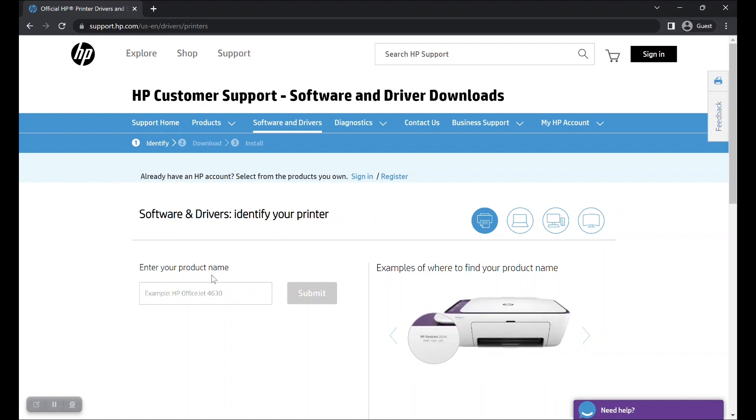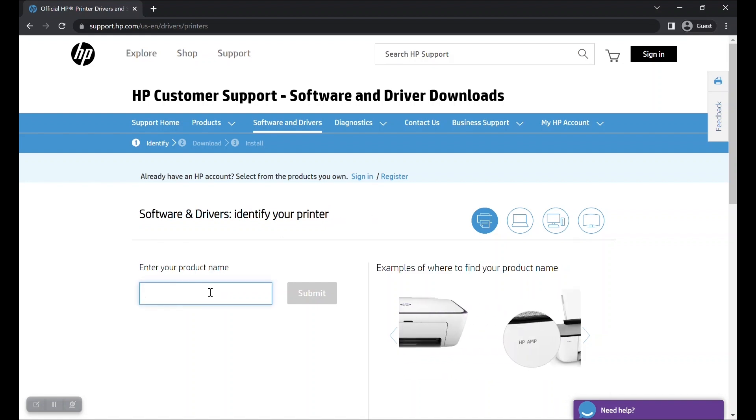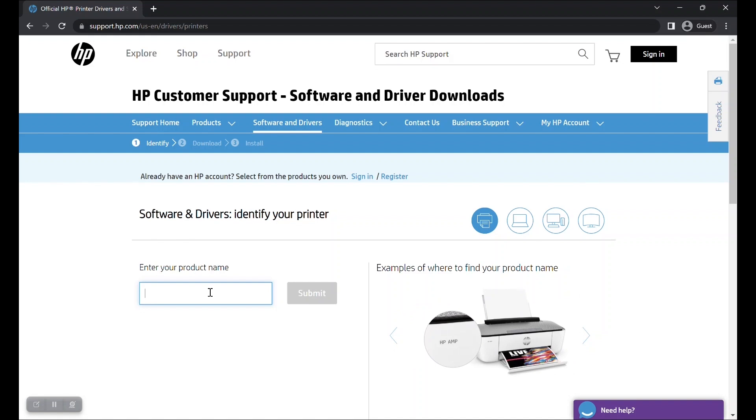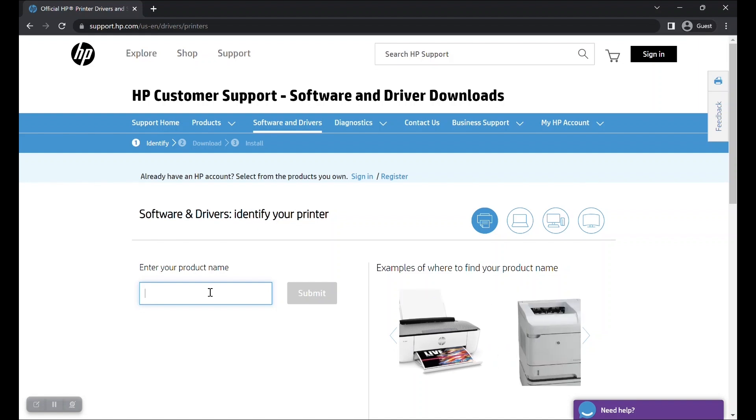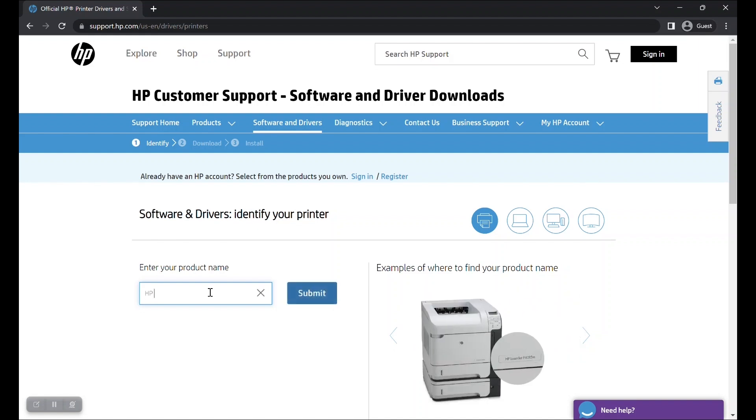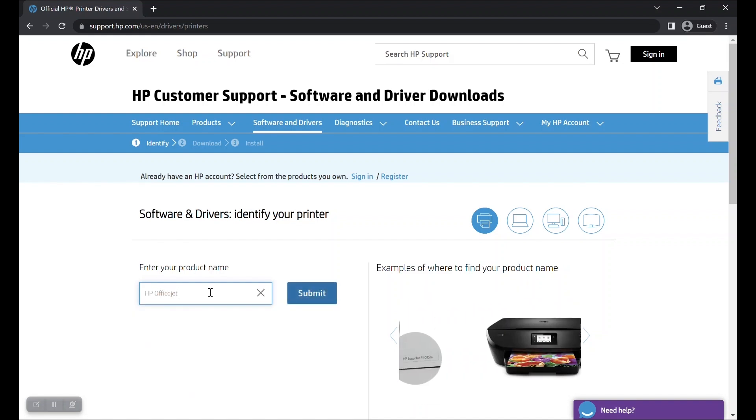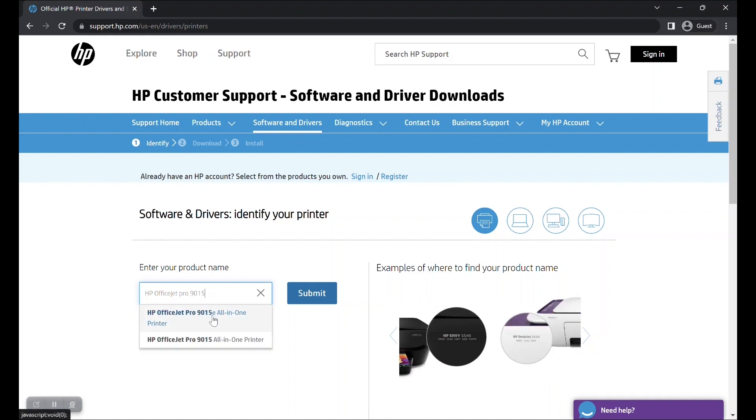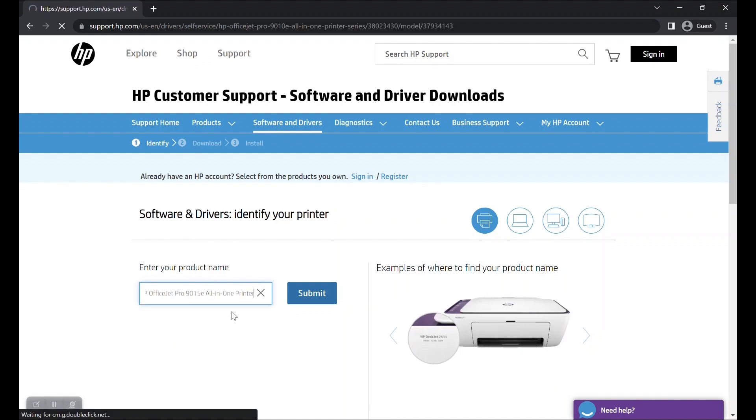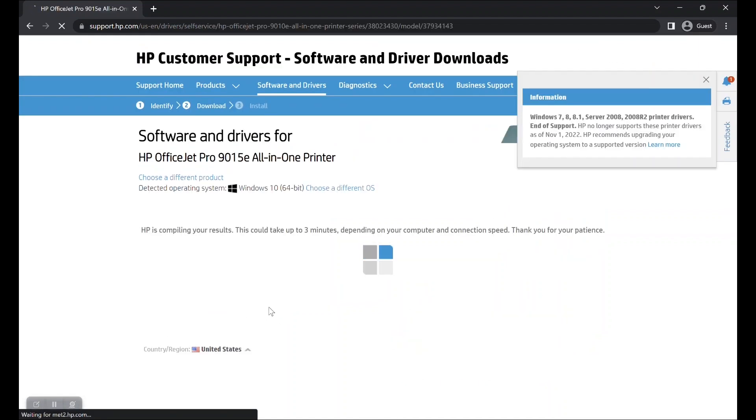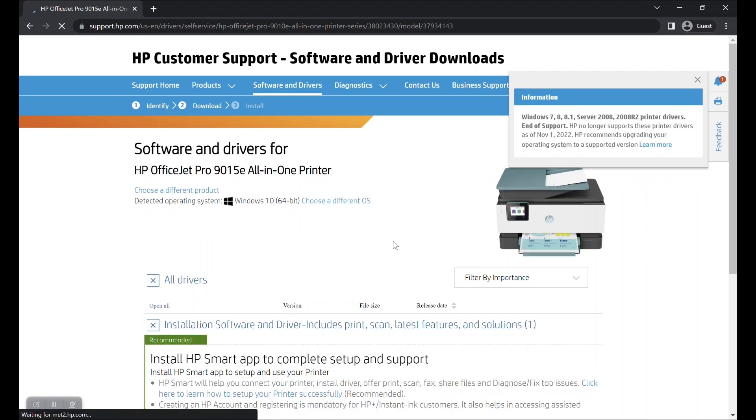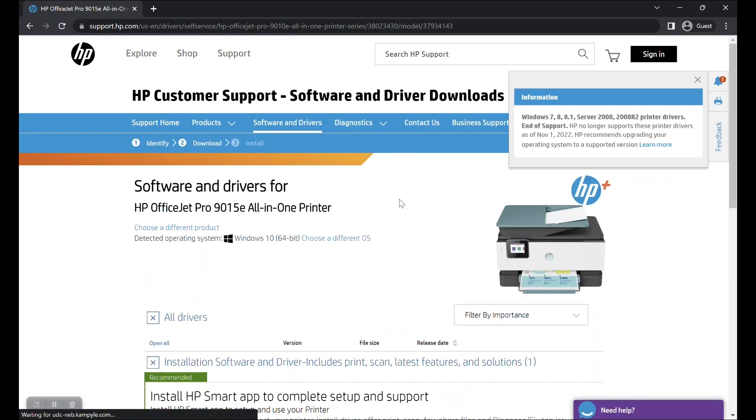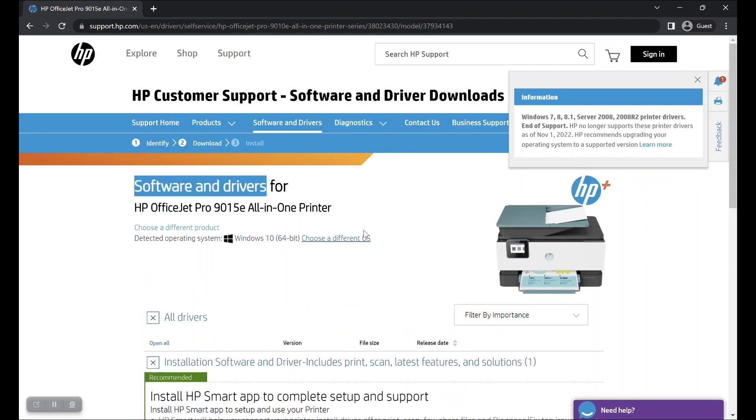Enter your product name in this box. For this particular printer model, the product name is OfficeJet Pro 9015E. After inputting the product name, hit the submit button. The website will now load the software and driver download page for the OfficeJet Pro 9015E printer.